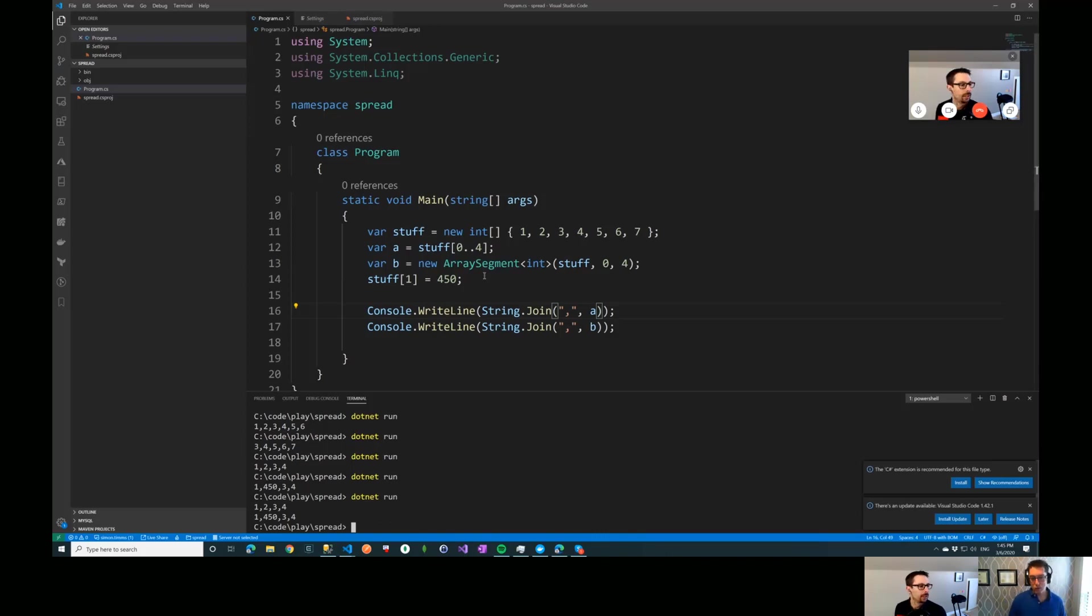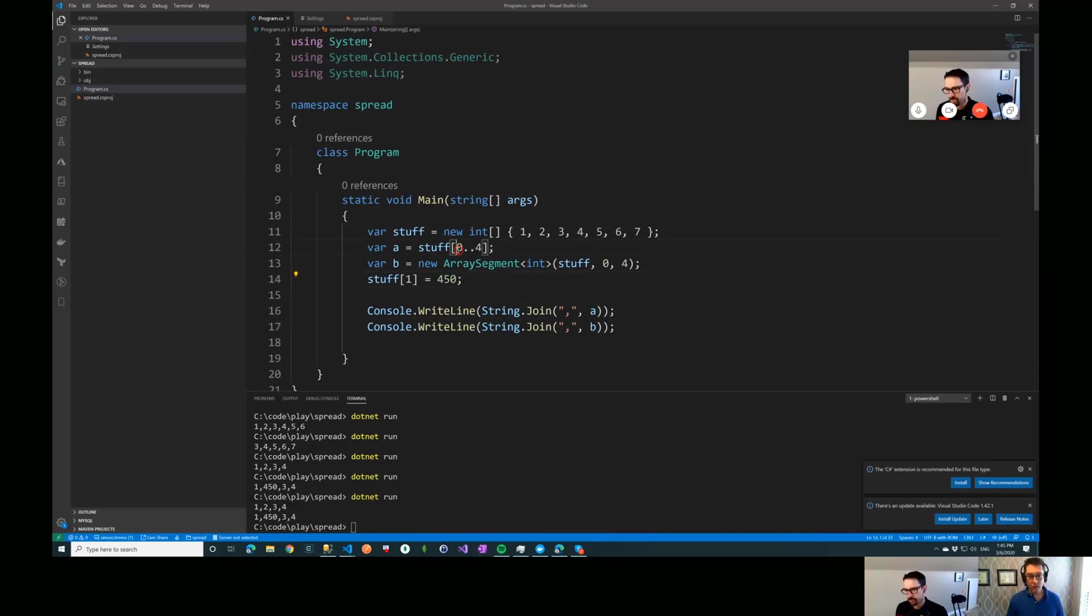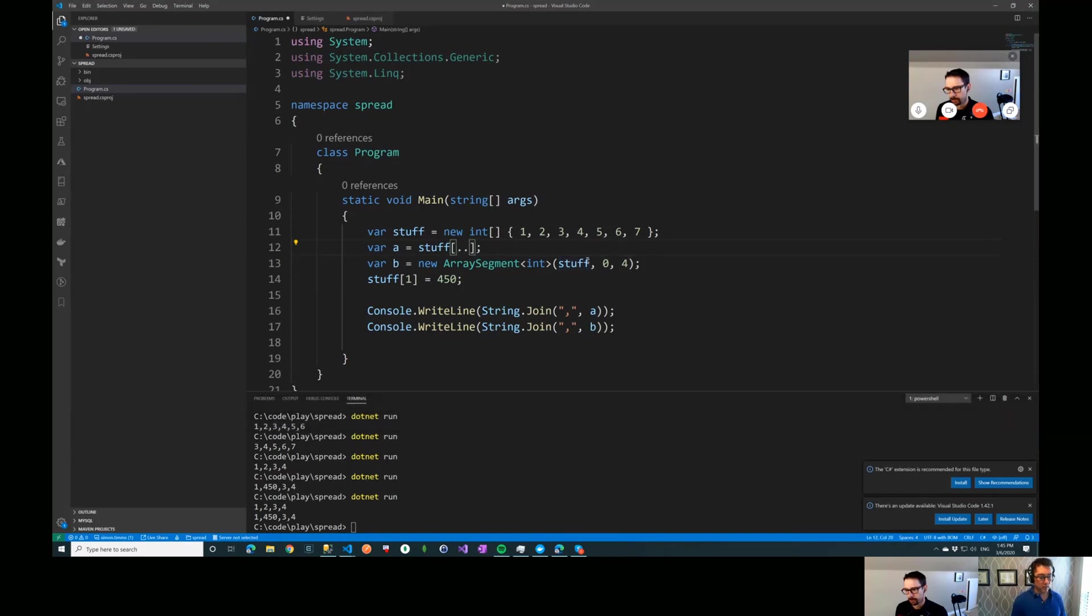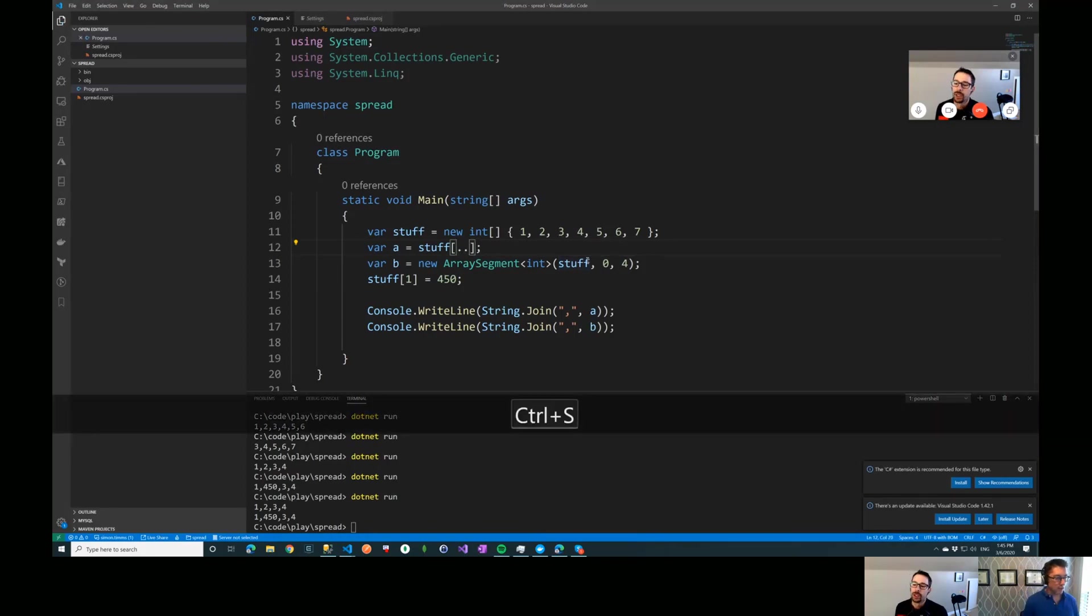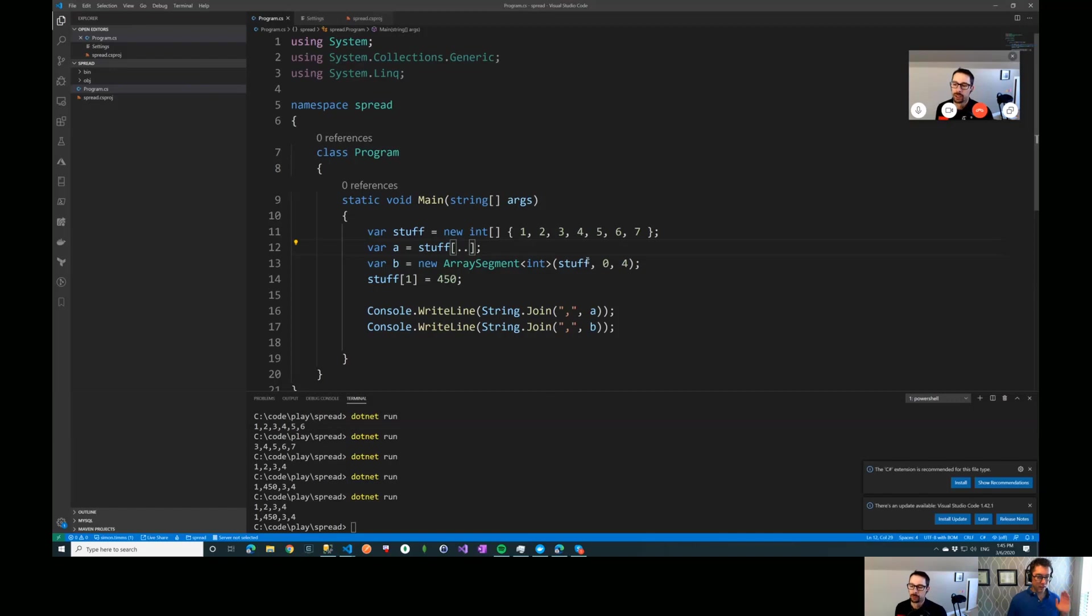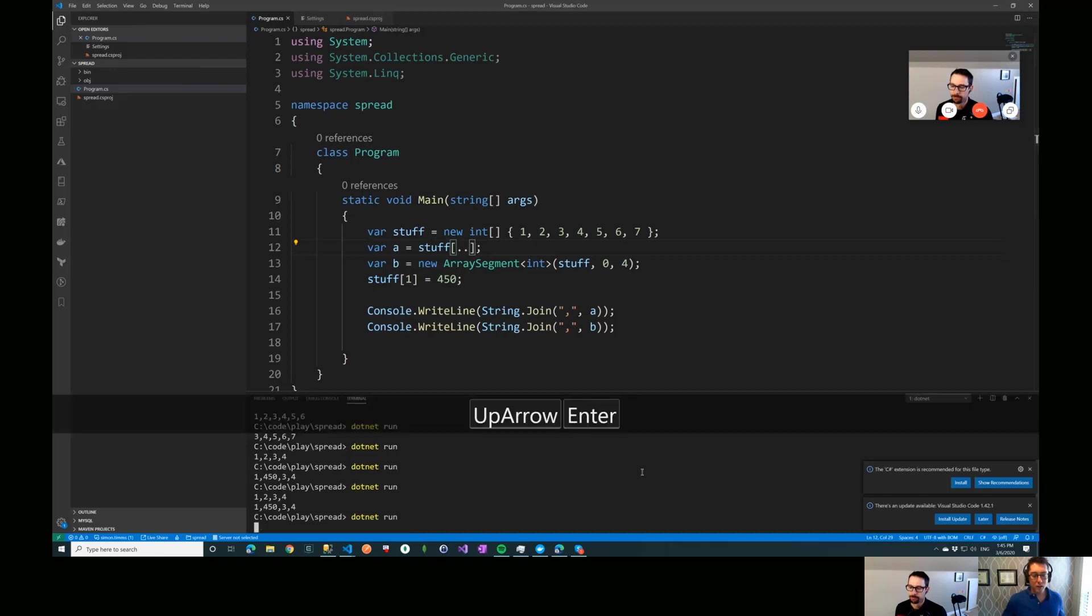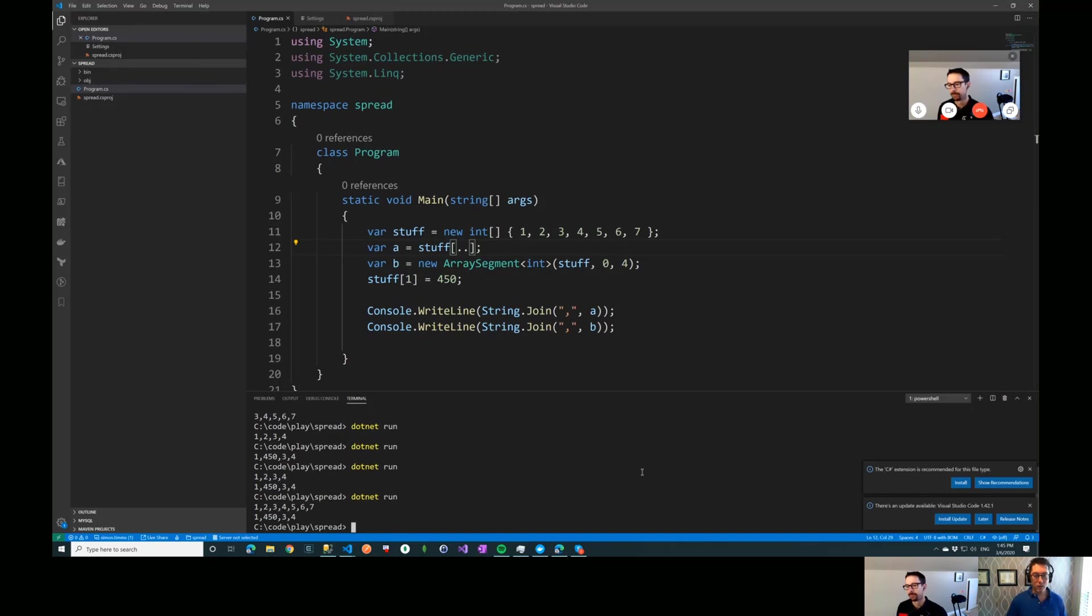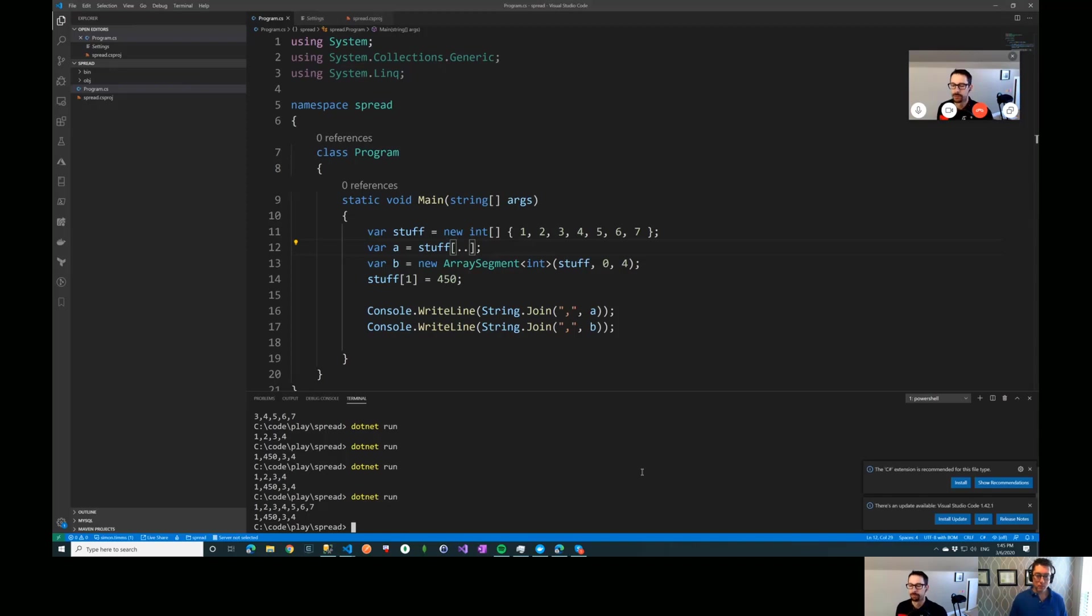So one of the cool little shorthands that somebody was mentioning on Twitter for this stuff is that if you need to quickly copy an array, [..] will do it. Because it's going to take all the elements of the array and make a complete copy of the original array, which is a lot quicker than doing like an array.copy. Yeah. I think doing array.copy, it's probably still the same mechanism under the covers.